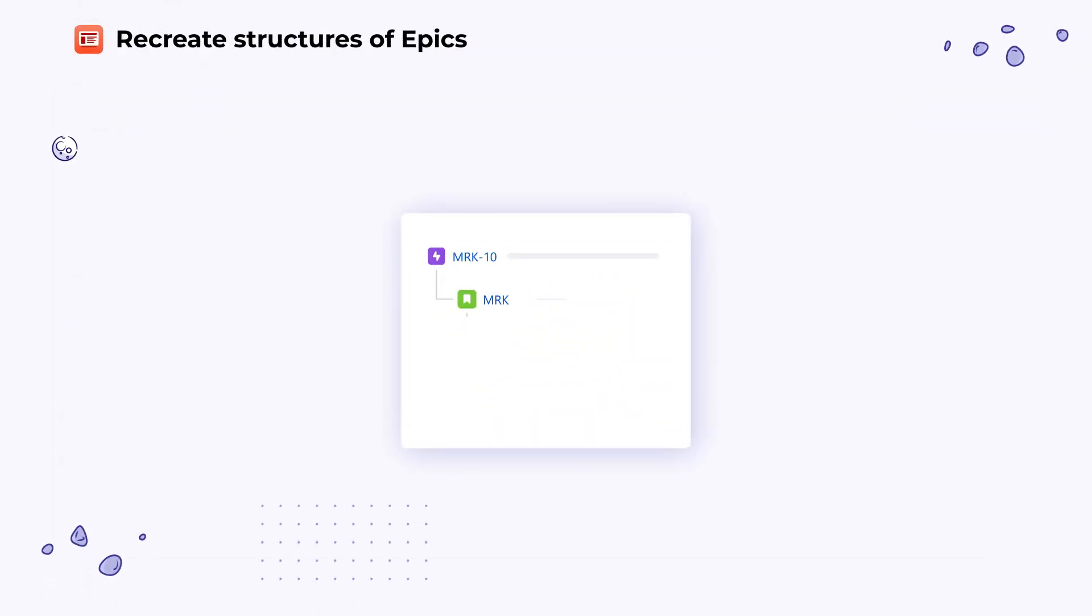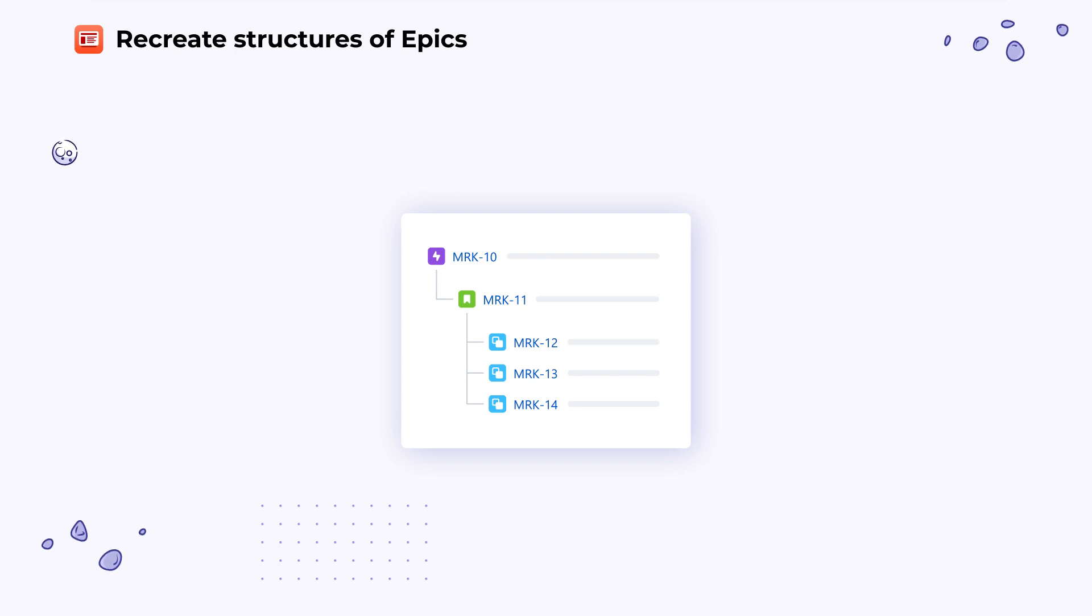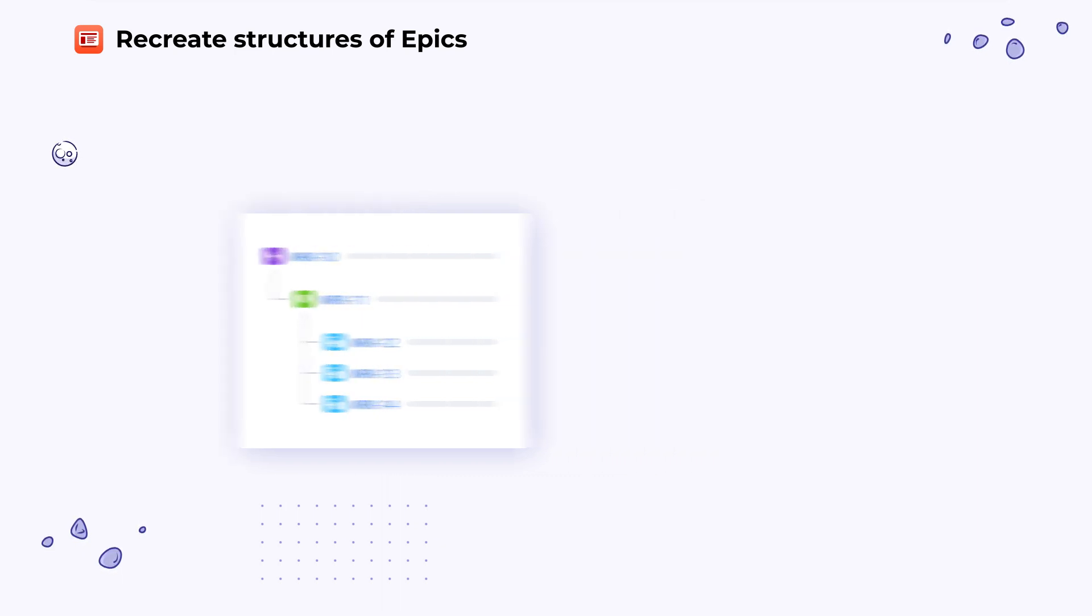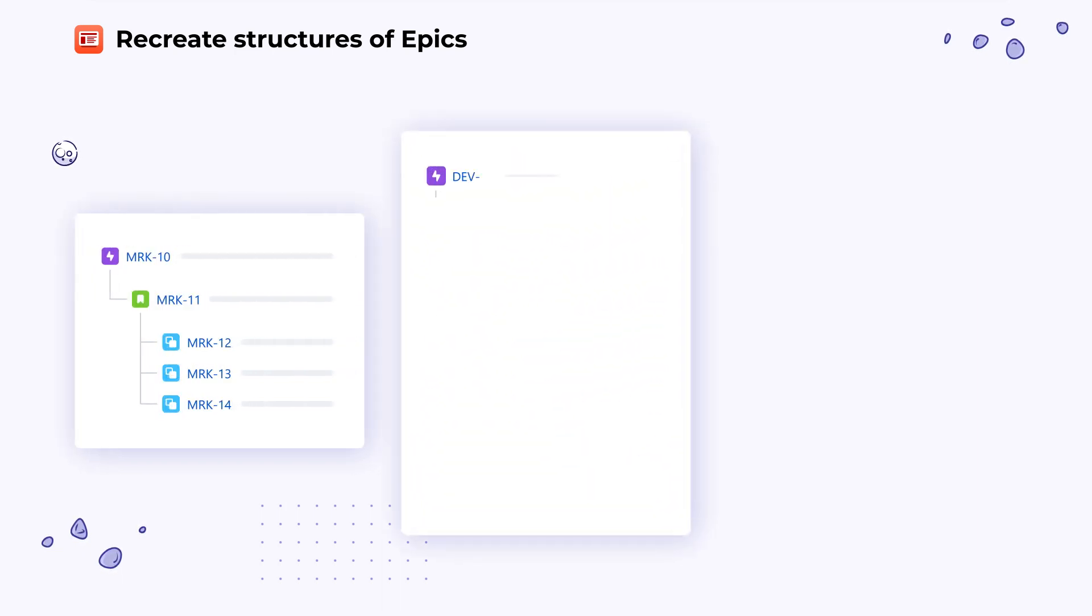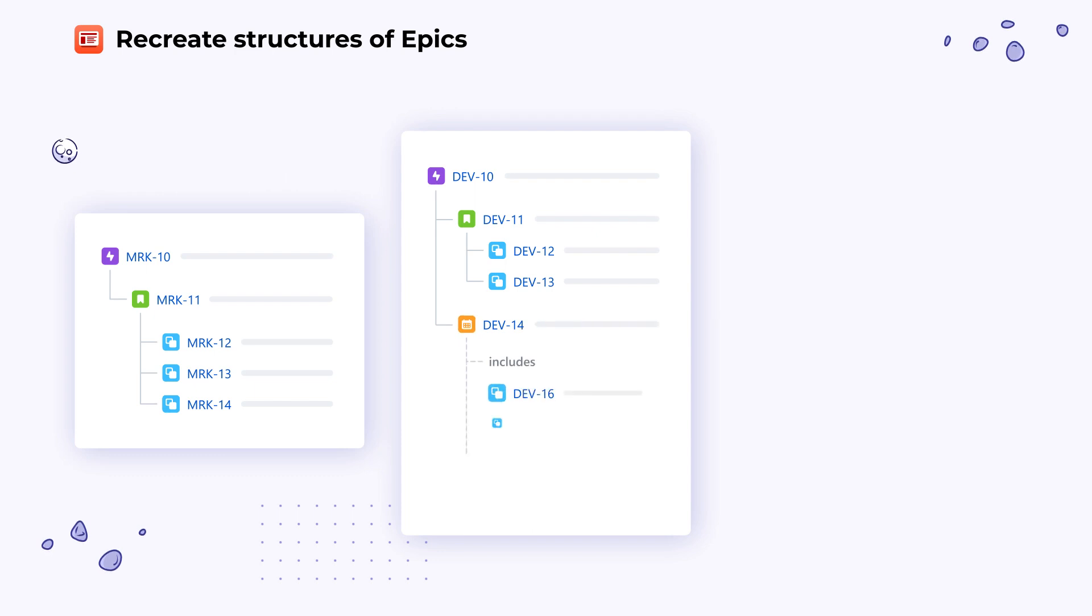Also, the app lets you create more complex issue structures with many children issues and links between them. Fill the project with the predefined task structure in one command.